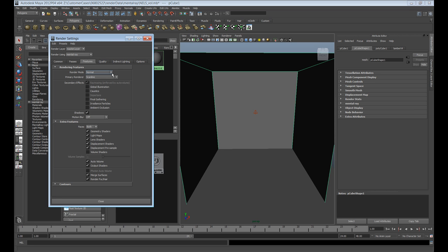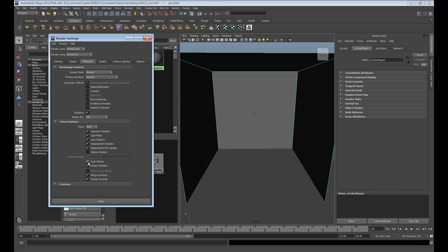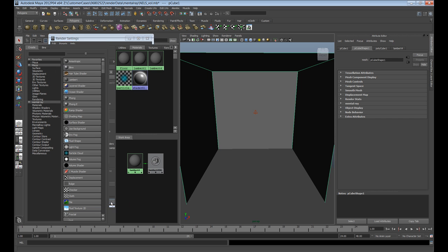Bring up the render settings. Inside the features tab, the first thing you need to enable is auto volume. This would be off by default, so you want to make sure that is enabled. Turn on volume shaders if it's not, and we'll leave volume samples at default, which is one. That can be brought up later when you go to final renders.